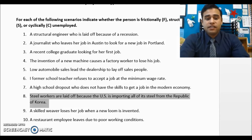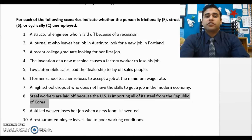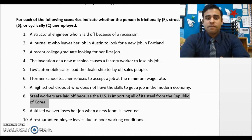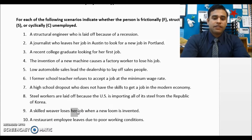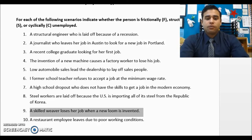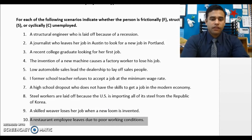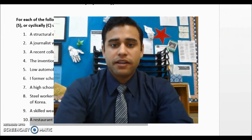Number eight: steel workers laid off in the U.S. because the country now imports most steel from South Korea — the structure of the U.S. economy has changed, so they're structurally unemployed. Number nine: a skilled weaver loses their job when a new loom is invented — classic structural unemployment, a machine takes over the job. Number ten: a restaurant employee leaves due to poor working conditions — they haven't found the right fit, so they're frictionally unemployed.